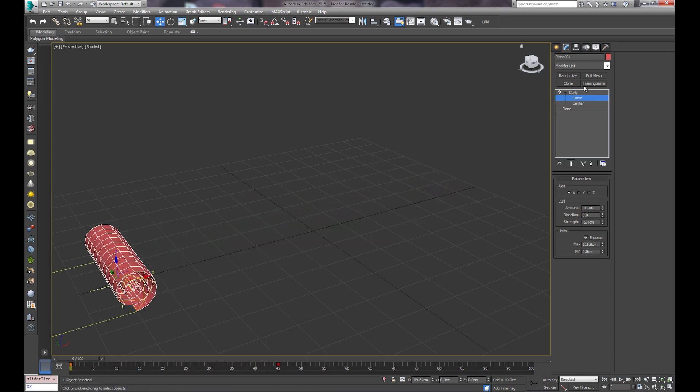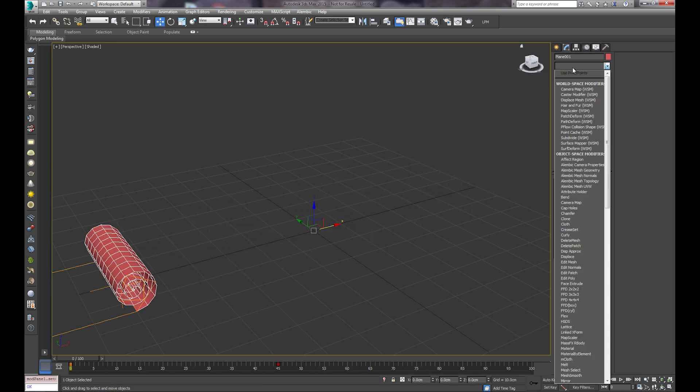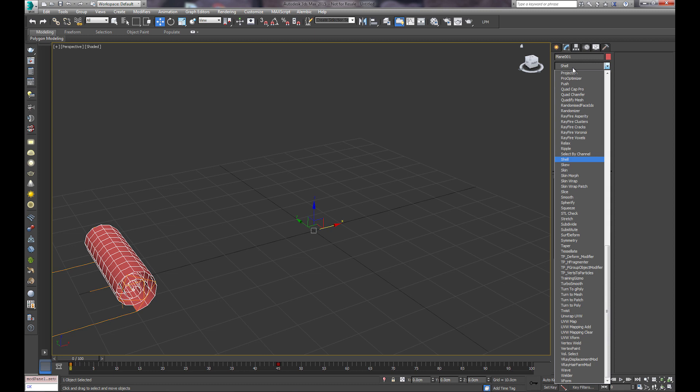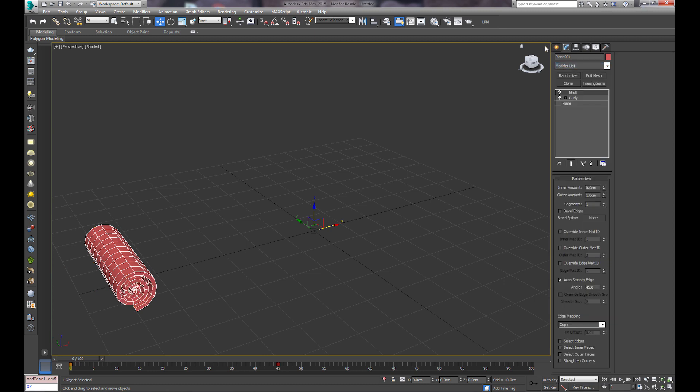Now we have an unraveling piece of geometry. You can go ahead and add the shell modifier.